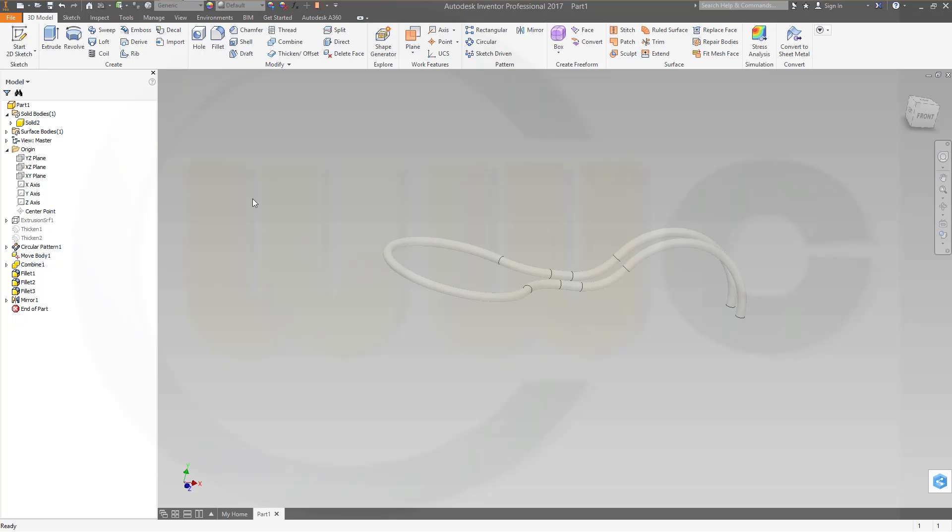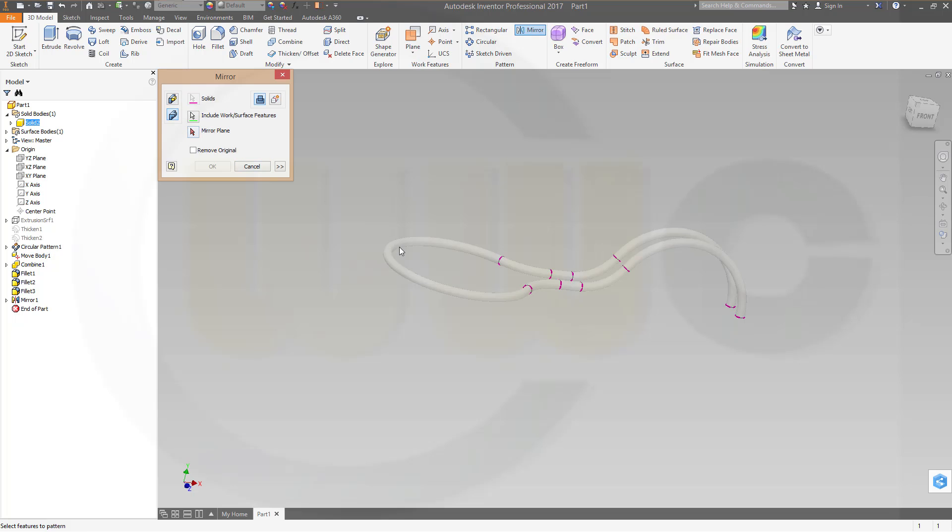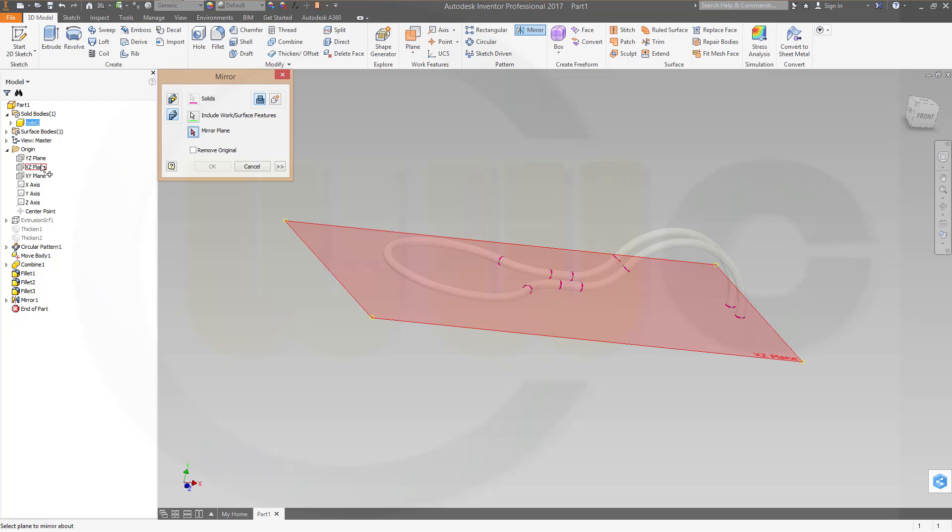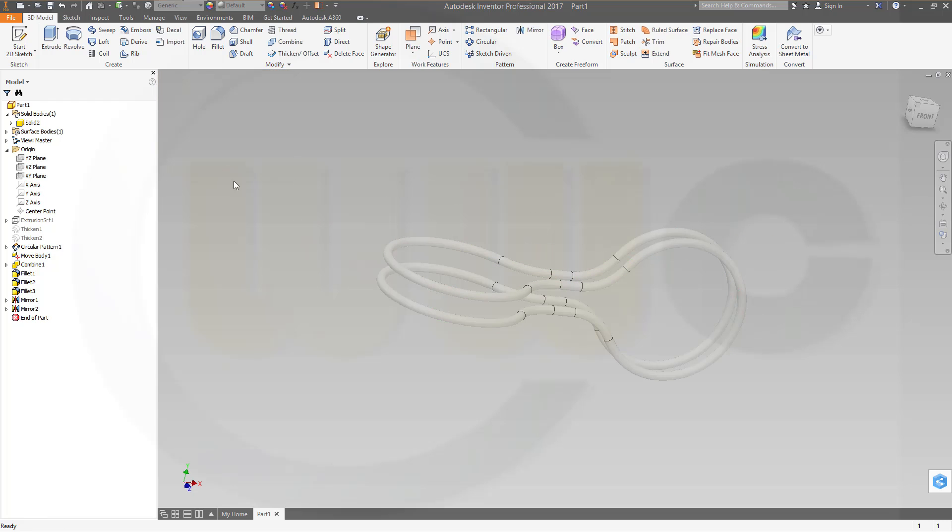So it's one body. And mirror it again. Again the body. And the mirror plane should be that one. And confirm. And I'm done.